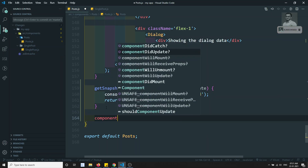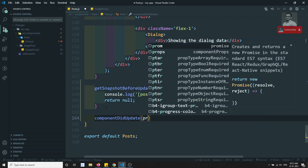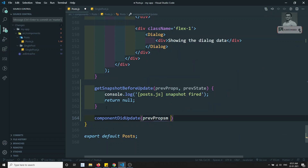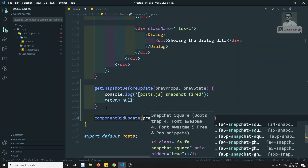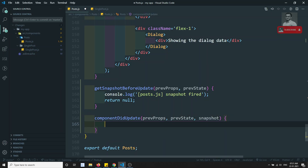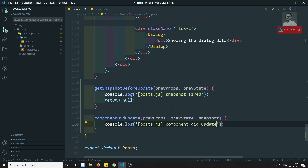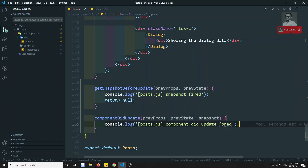For componentDidUpdate I'll have previousProps, previousState, and snapshot. I'll console.log 'post.js componentDidUpdate fired'. Now we have written the lifecycle hooks in the parent component as well.